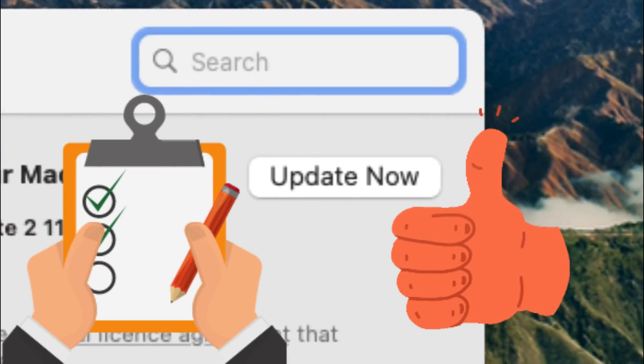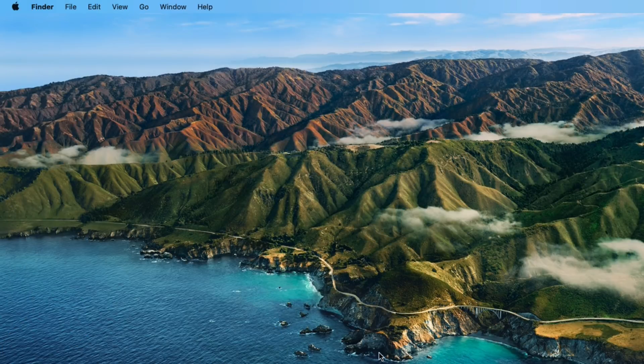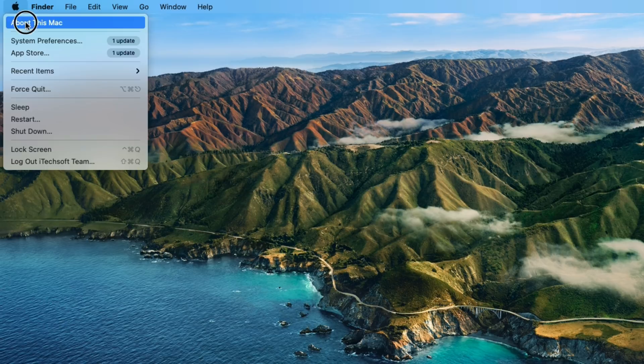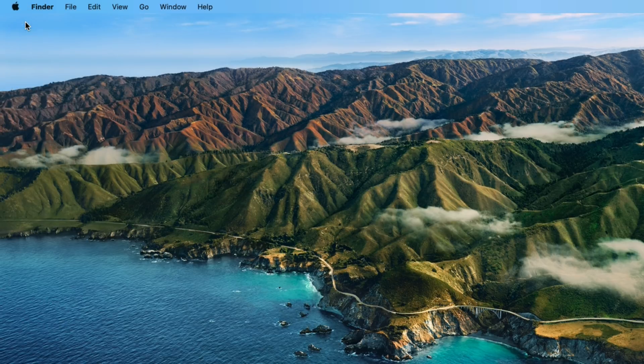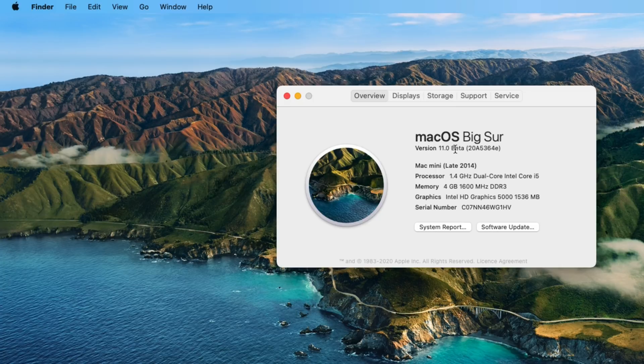First, you have to check which macOS version is running on your Mac. To check it, click on the Apple logo from the top left corner of the screen, then click on About This Mac. From the pop-up window, you will see which macOS is installed on your Mac.